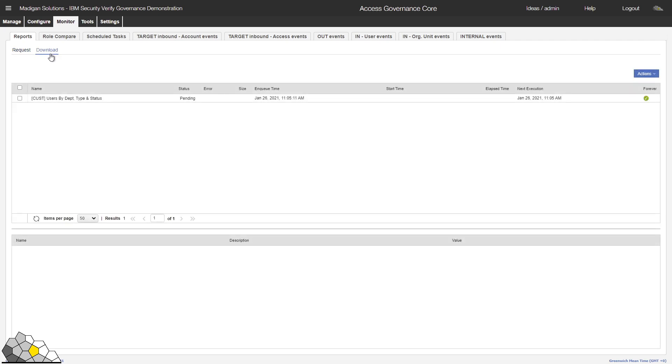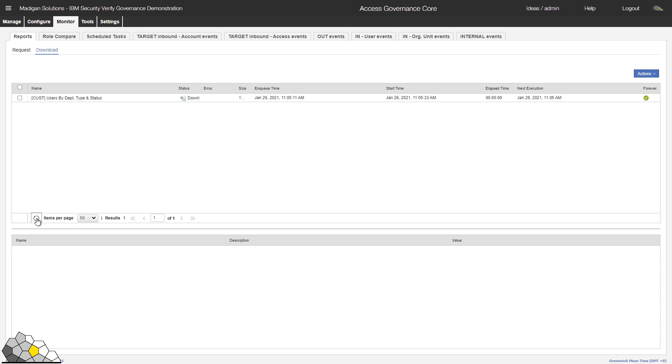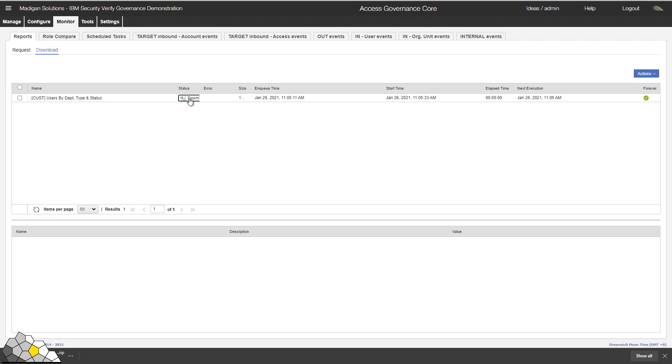So if I click on the Download tab here we can see the report is in a Pending status. If I do a refresh and now we can see that the report is now available for download. I'll go ahead and download this report and let's take a look at the contents.